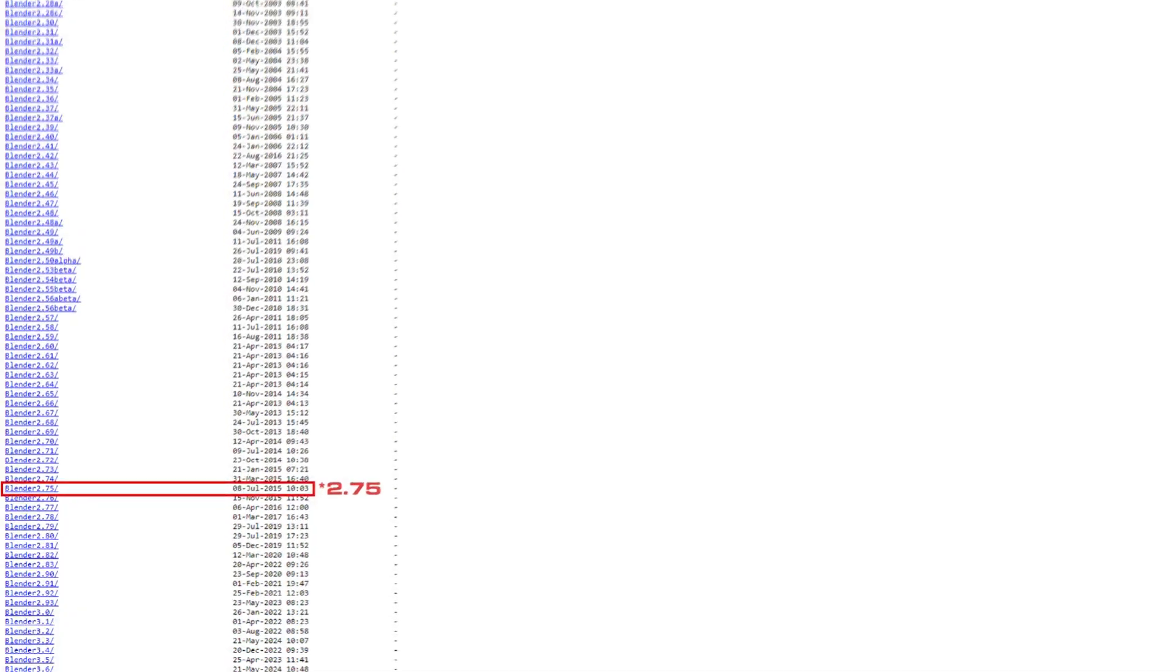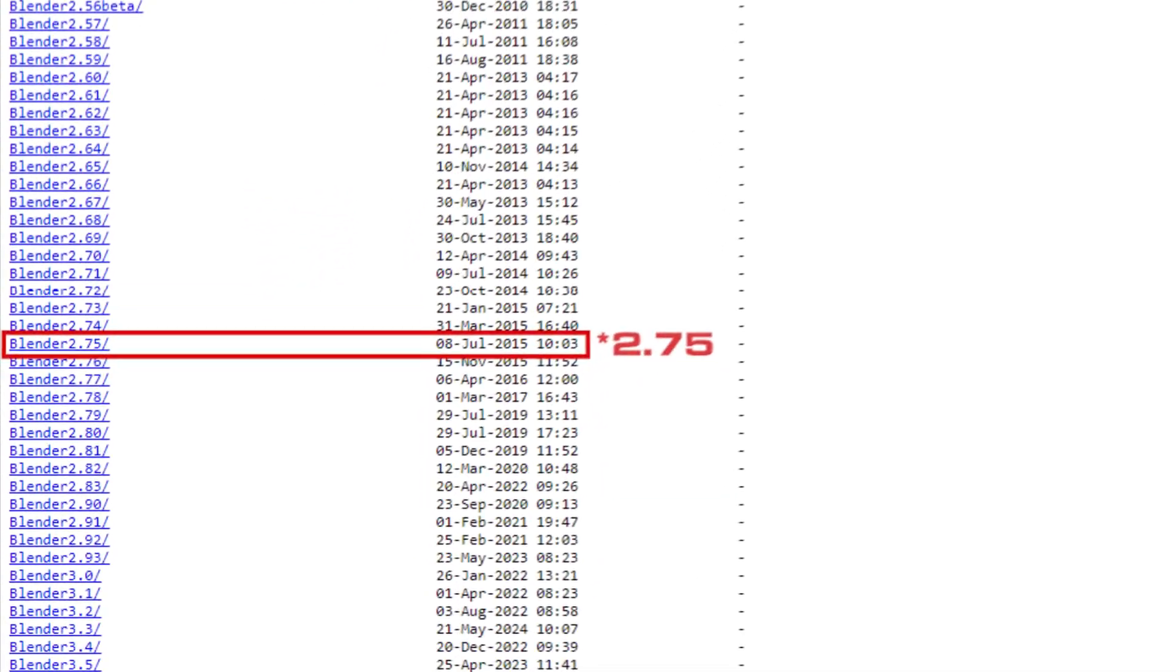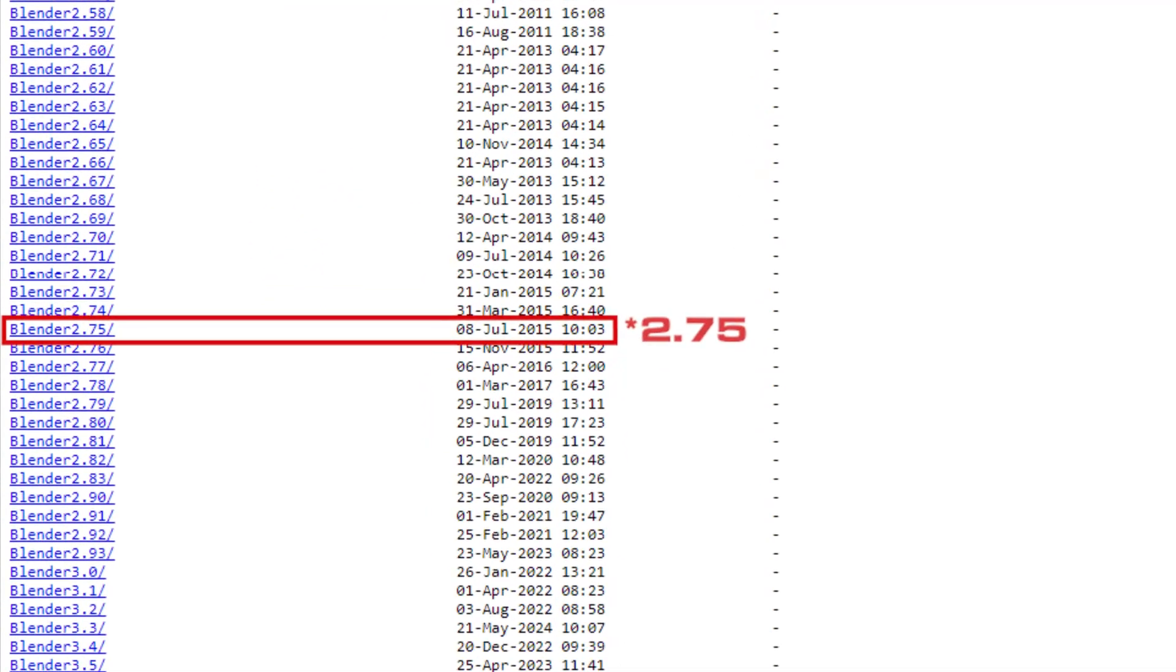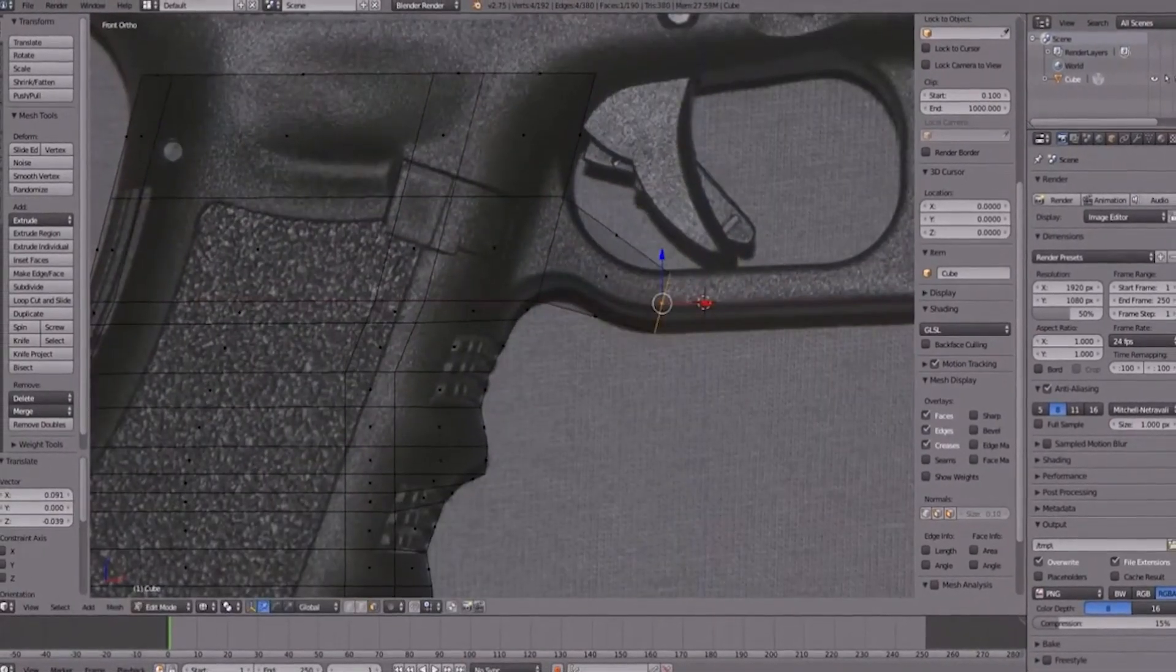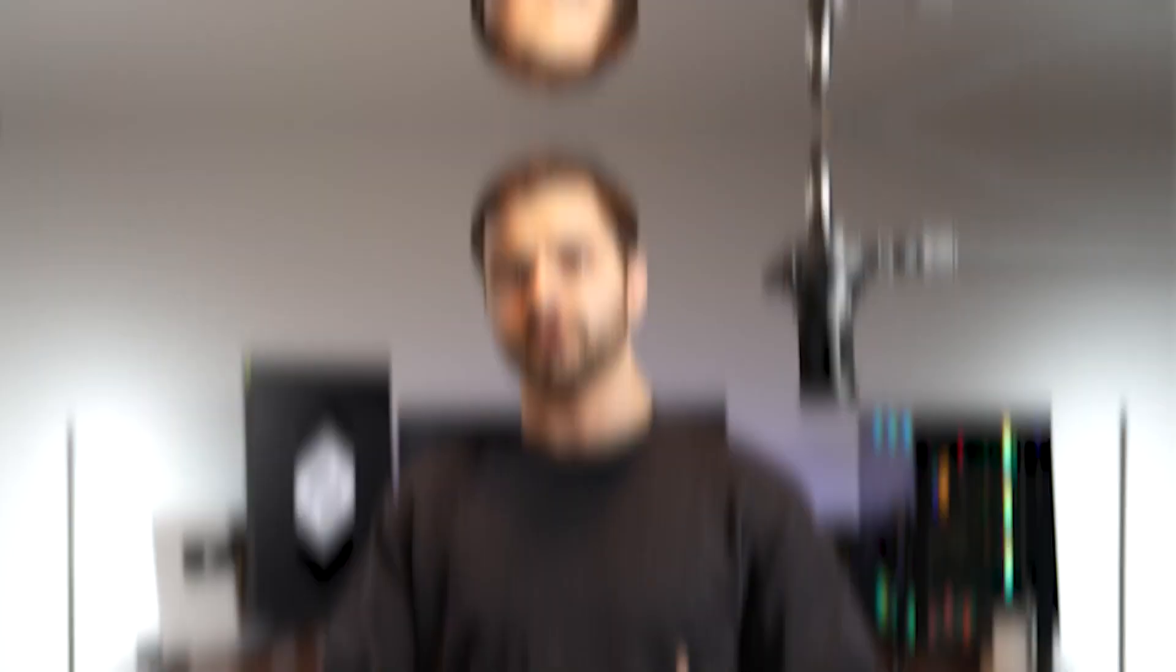The funny part is, the first hard surface model I attempted to make, actually it wasn't the first, it was one of the first few. But one of the first ones I ever made, I actually recorded on video. This was back in like 2.78, 2.79, a really long time ago, almost a decade ago. And I actually have the original footage I'm going to show you here in a second.